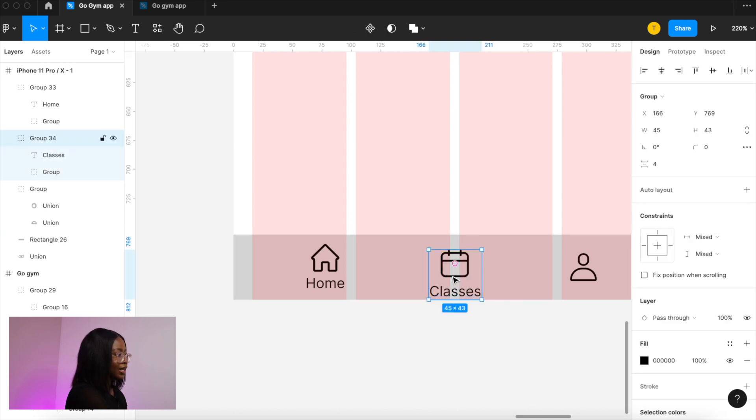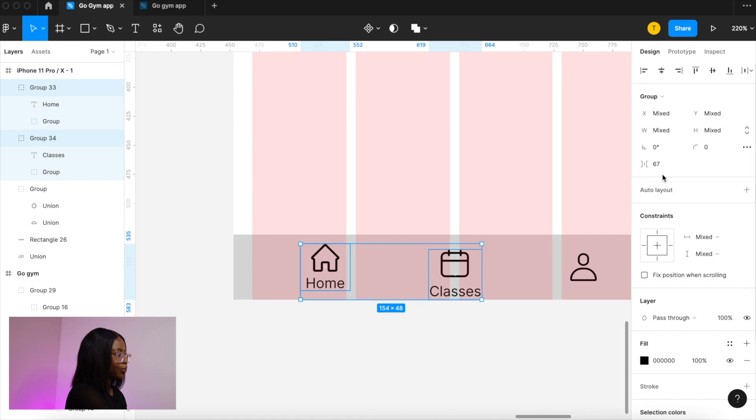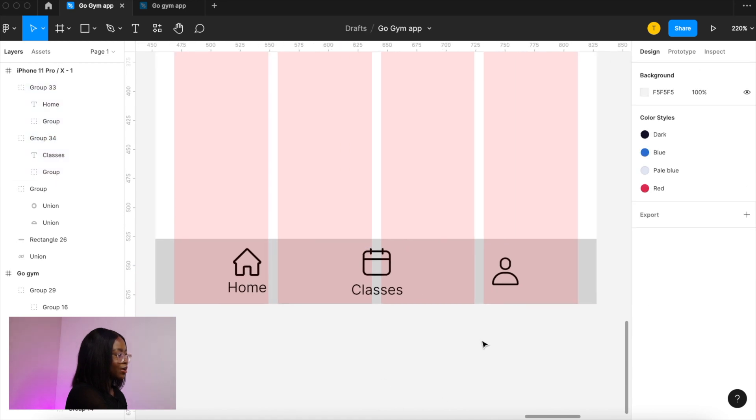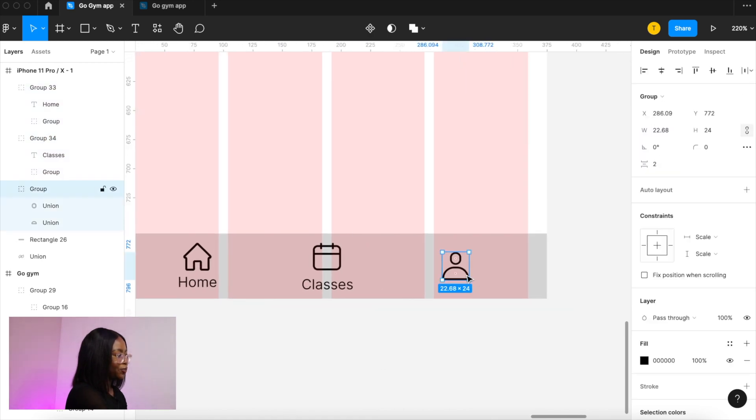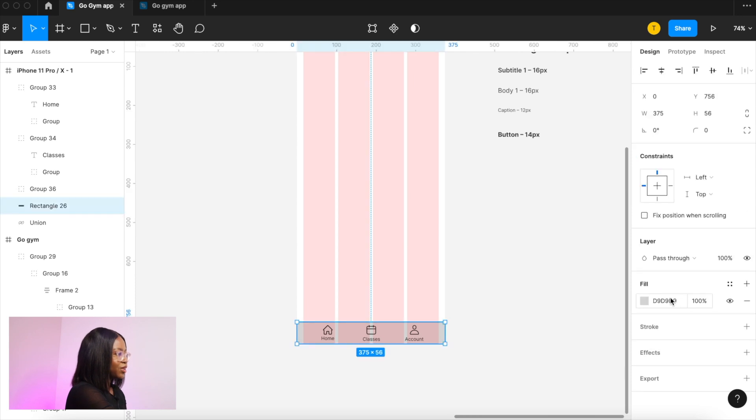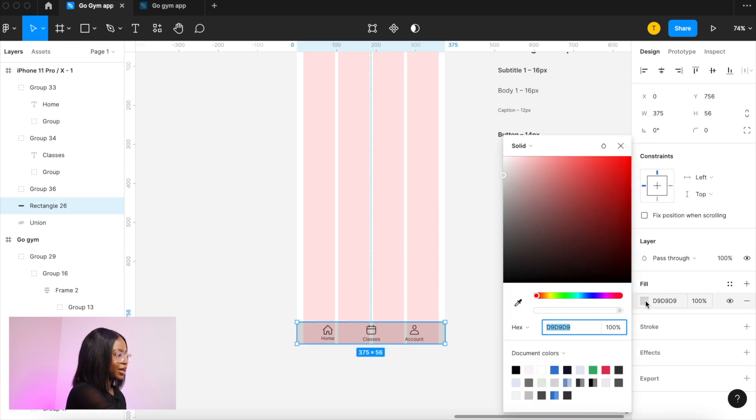And also aligning it to the top of the other group. And then do the same with account. So let's change the background of the menu bar. Make that white.